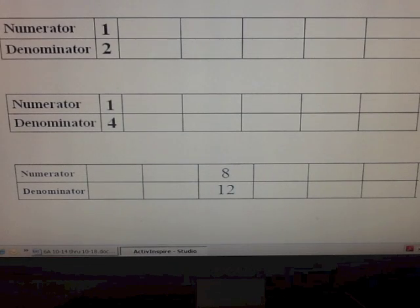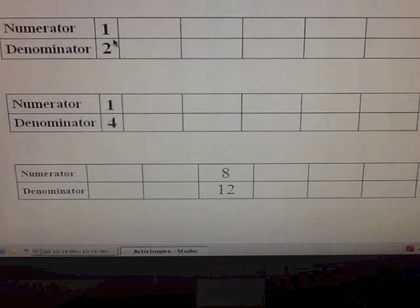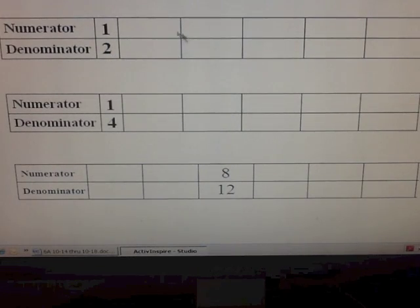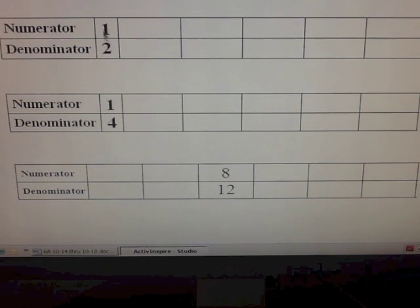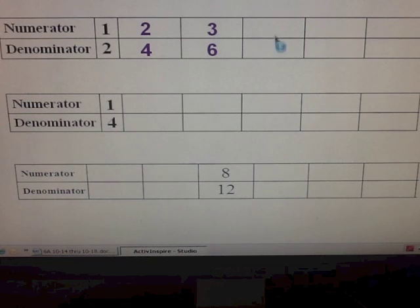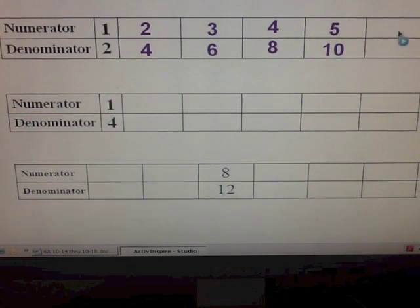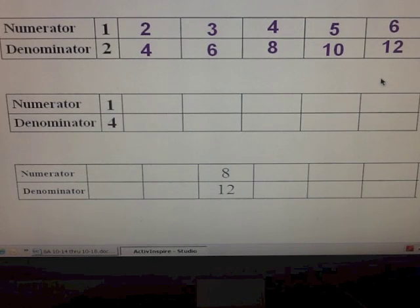We can use tables to find equivalent fractions. For example, if we have the fraction one-half, the numerator is one and the denominator is two. We can make a table and list multiples of one and multiples of two. So the first multiple of one would be two, giving us two-fourths, then three-sixths, four-eighths, five-tenths, and six-twelfths.